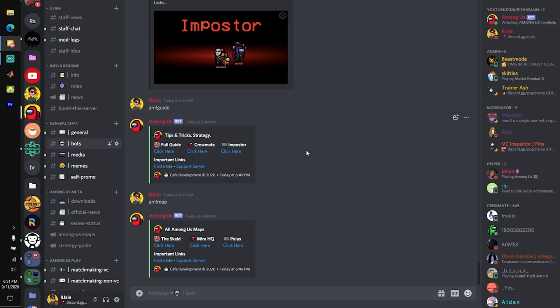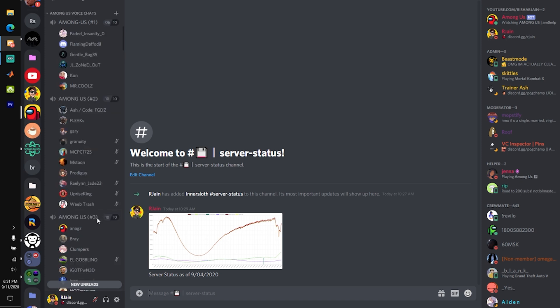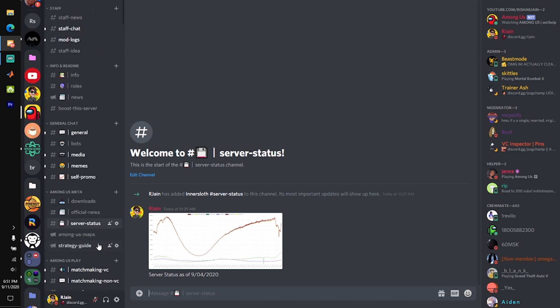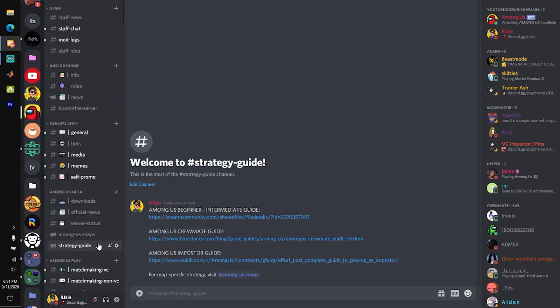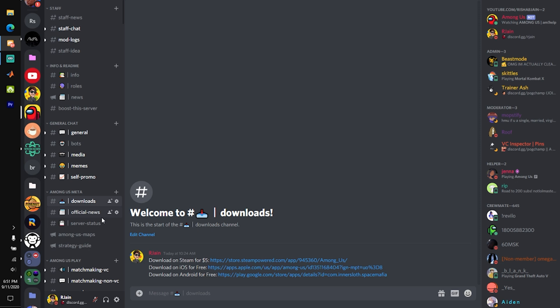So guys, that's the Among Us Discord bot. Again, I'll have the link to invite it in the pinned comment down below. If you want to play Among Us with thousands of people and have access to useful information like server status,